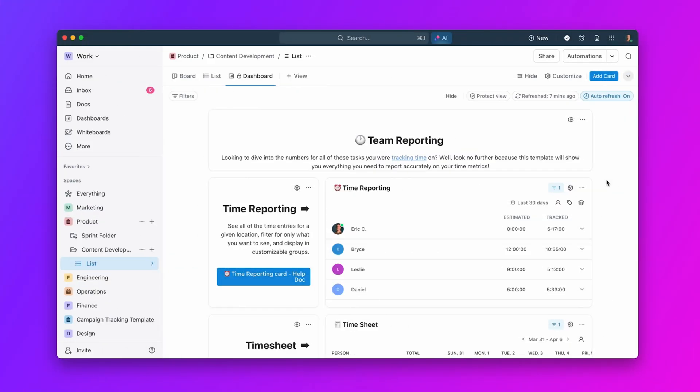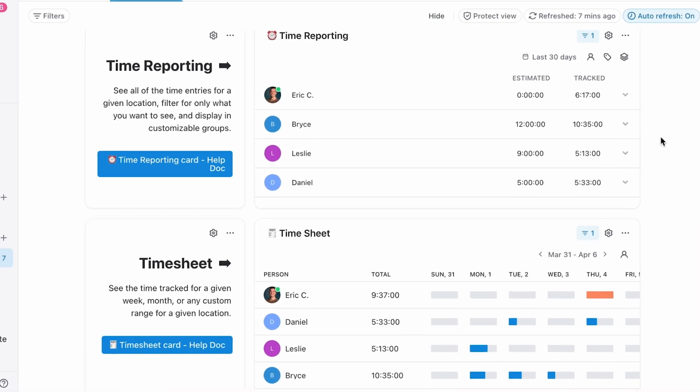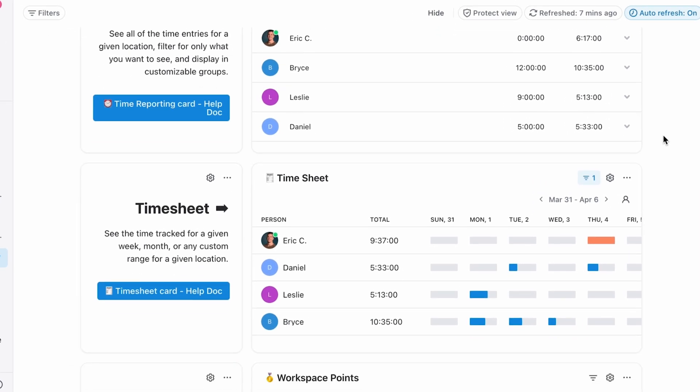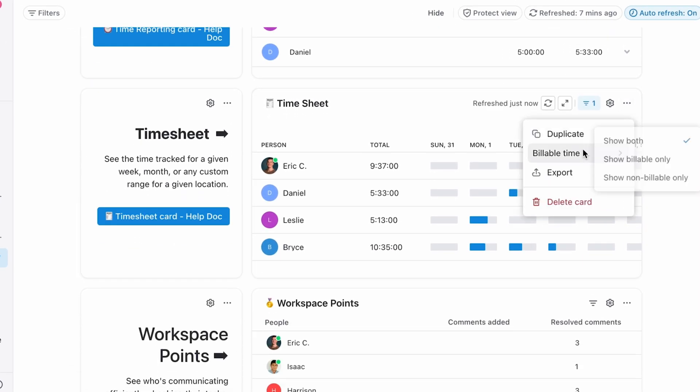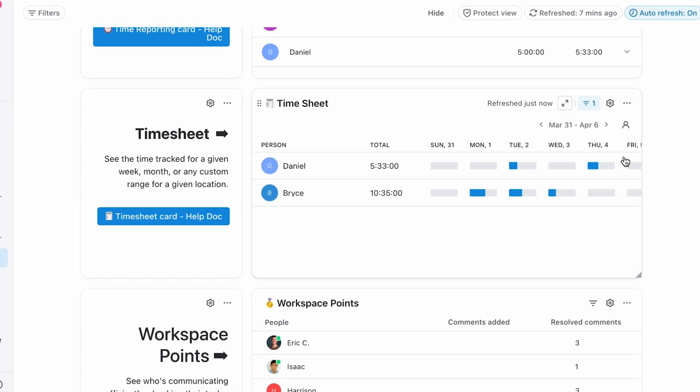Our Time Tracking dashboard centralizes time and reporting. View billable hours at a glance and simplify billing with ease.